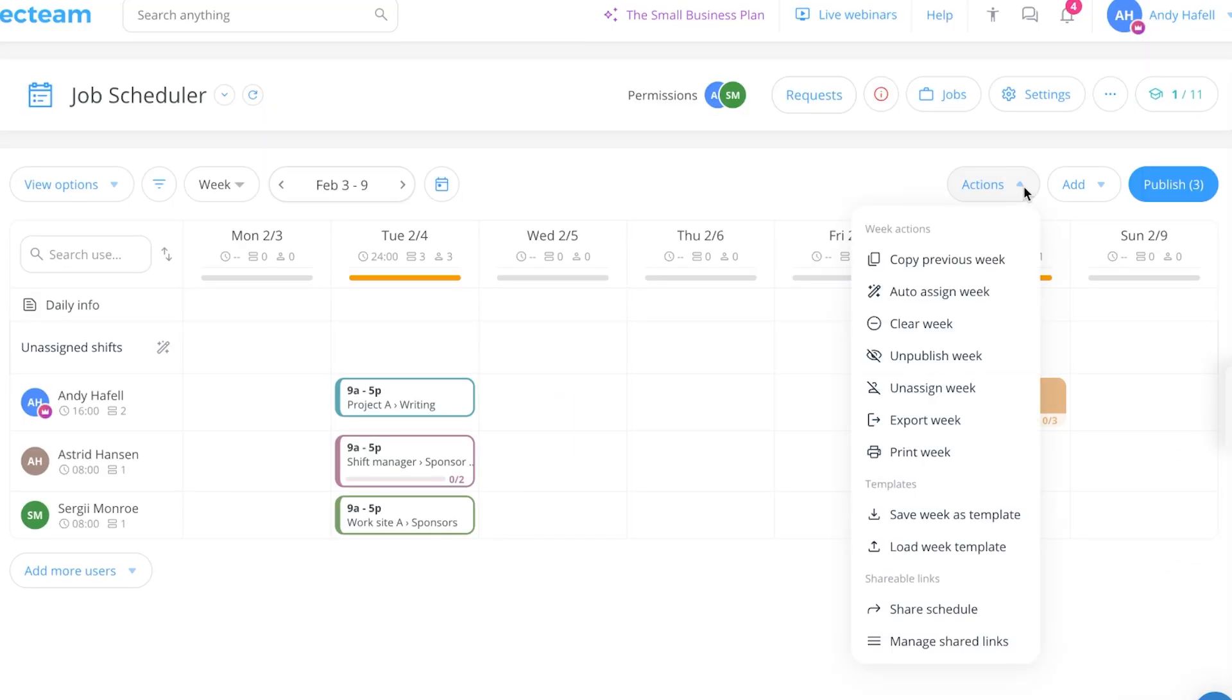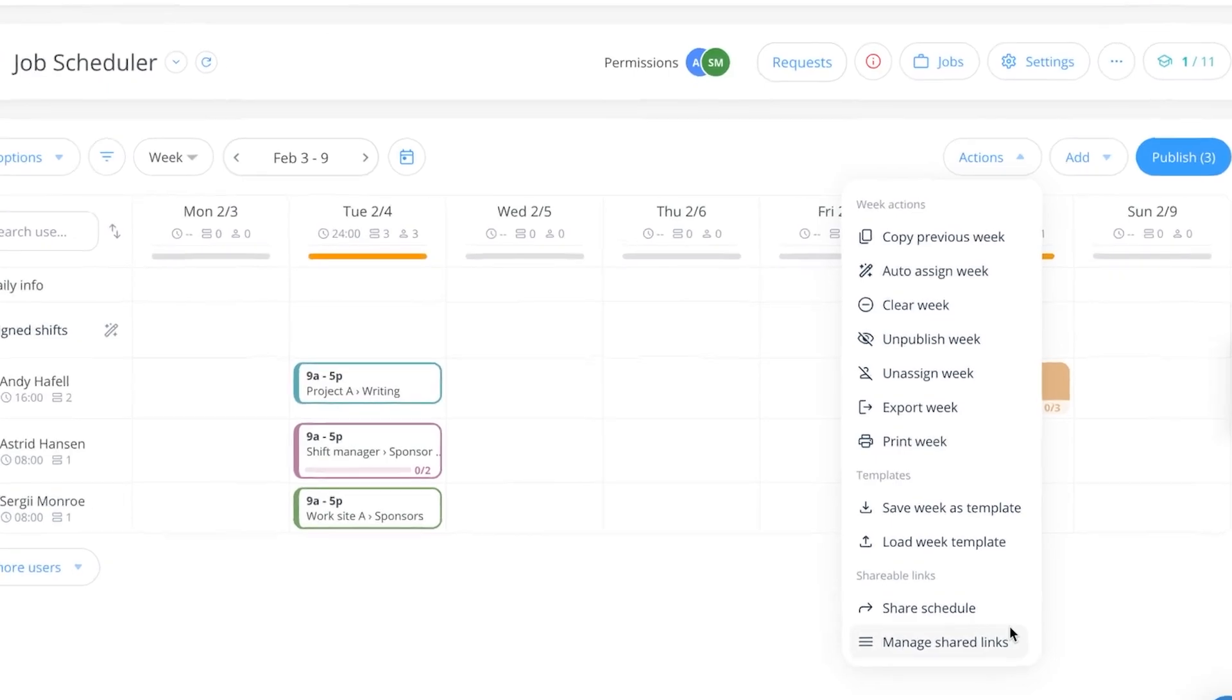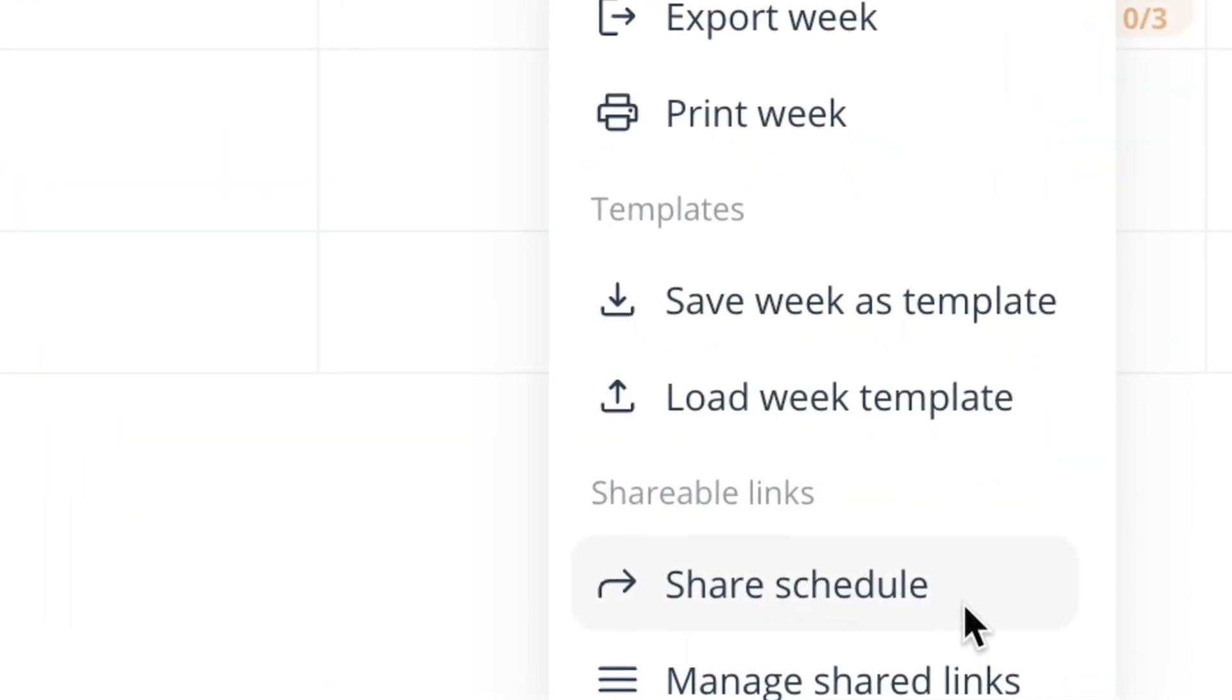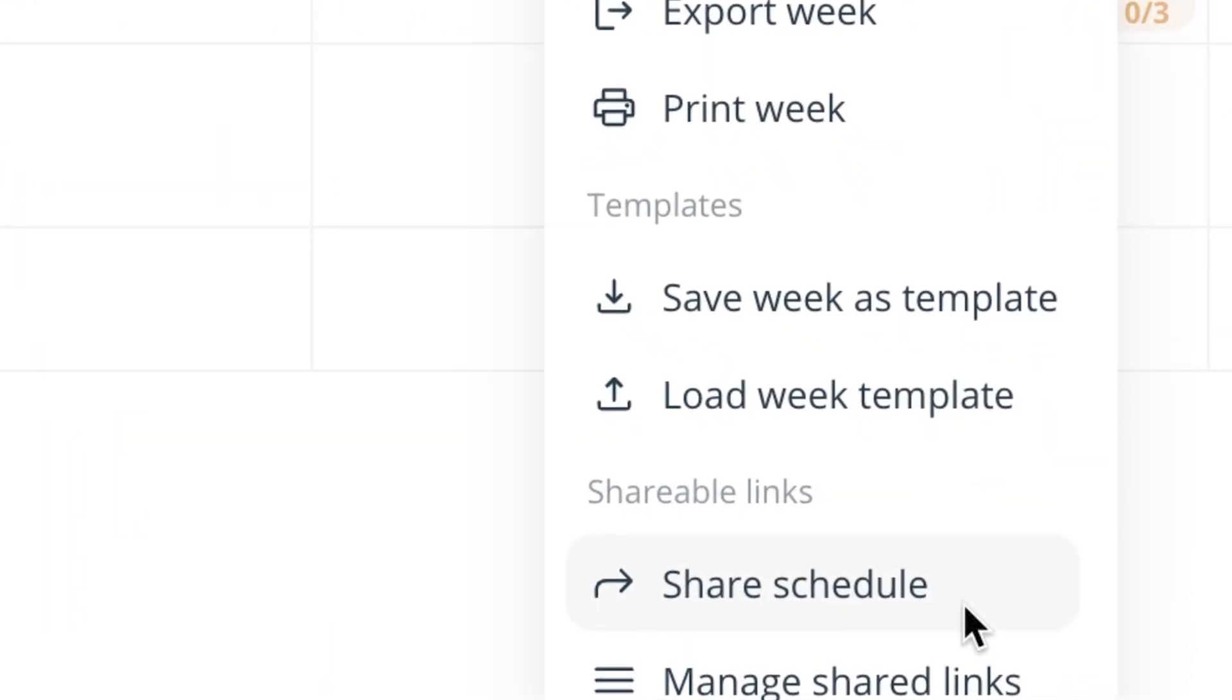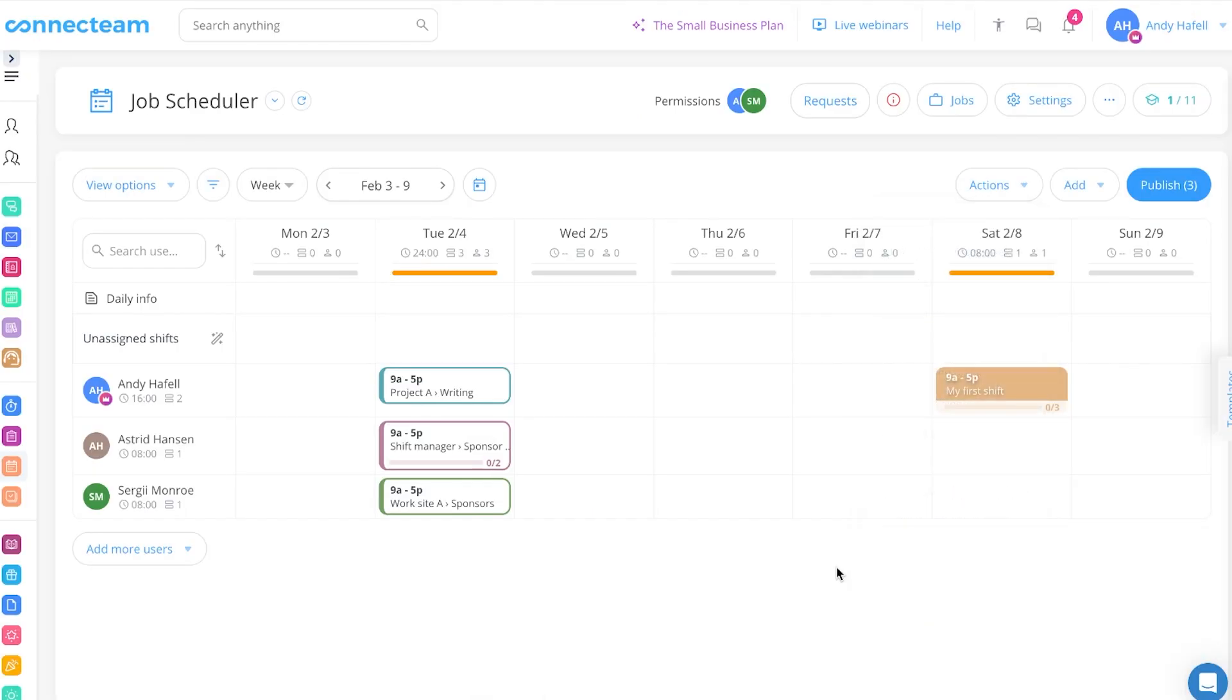On the actions button, you also have copy previous week, auto assign week, clear week, unpublished, unassigned, and even share the schedules. You can share it across the entire company in just one single click. I think you're starting to see the power of this now.